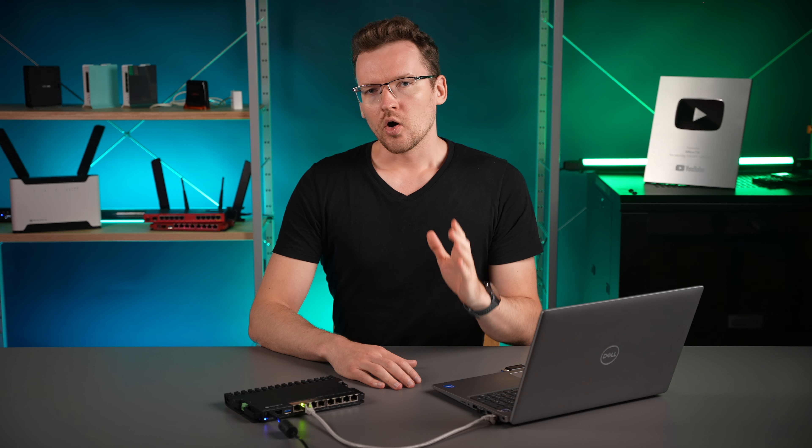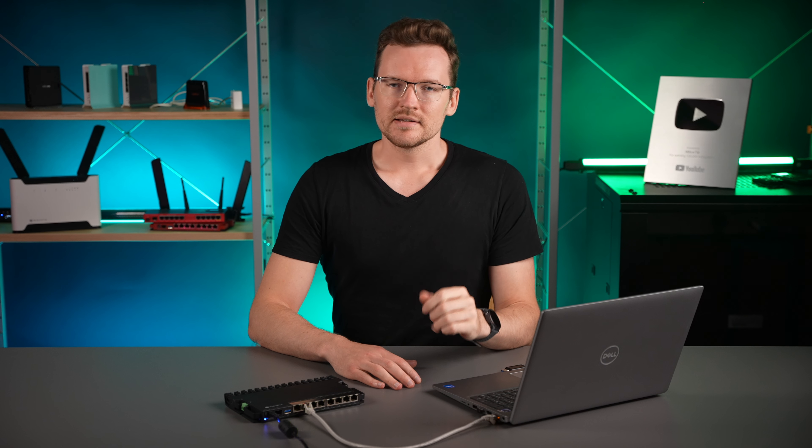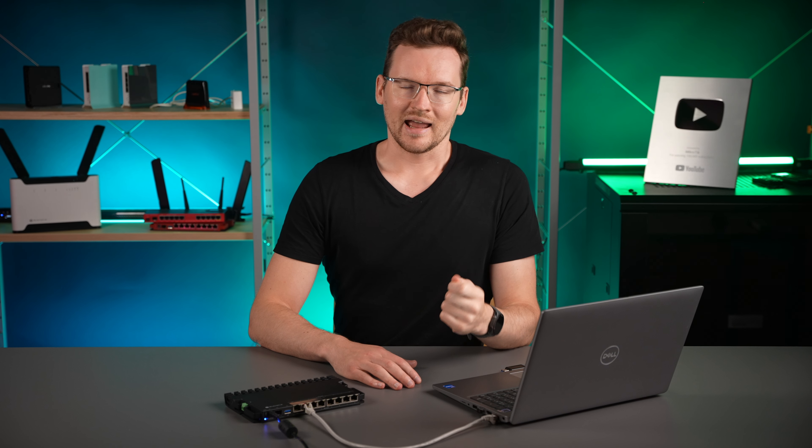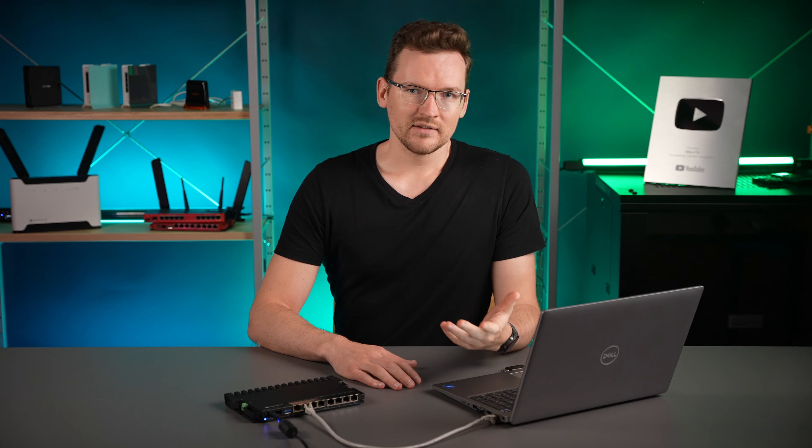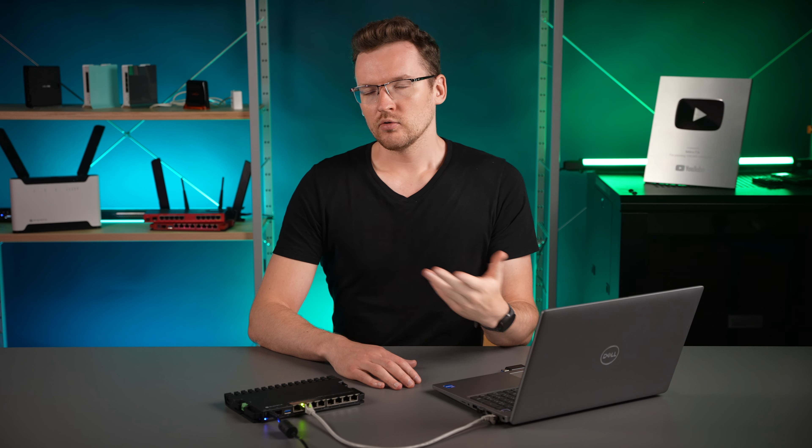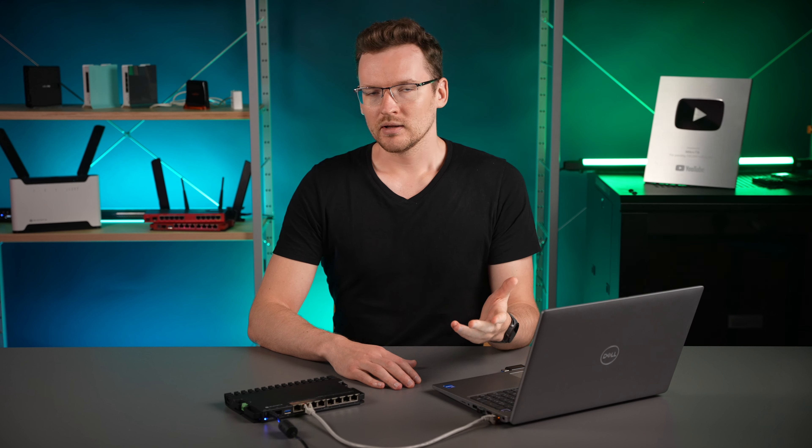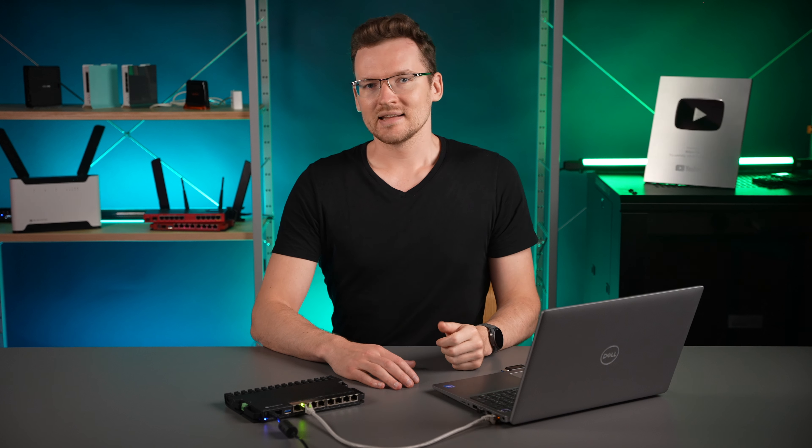How about we set up our own DLNA server so that we can share and stream all our media across all our devices on our local network. Smart TVs, cell phones, tablets, computers—they all support this and the setup is very simple.